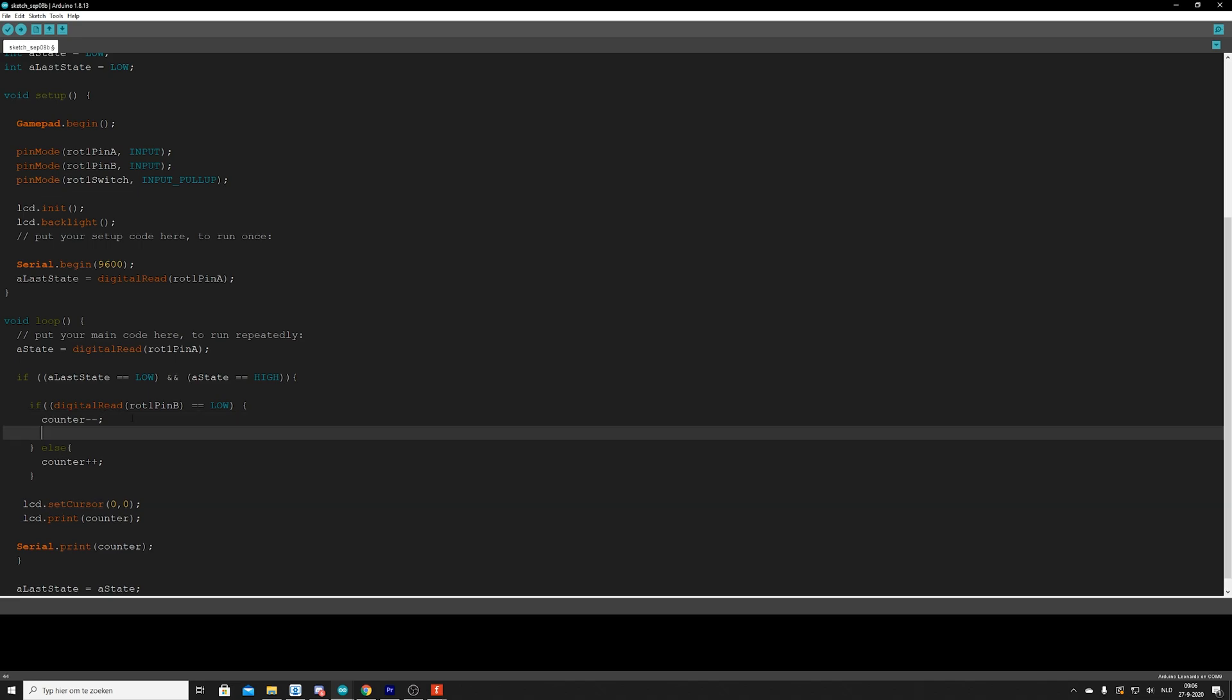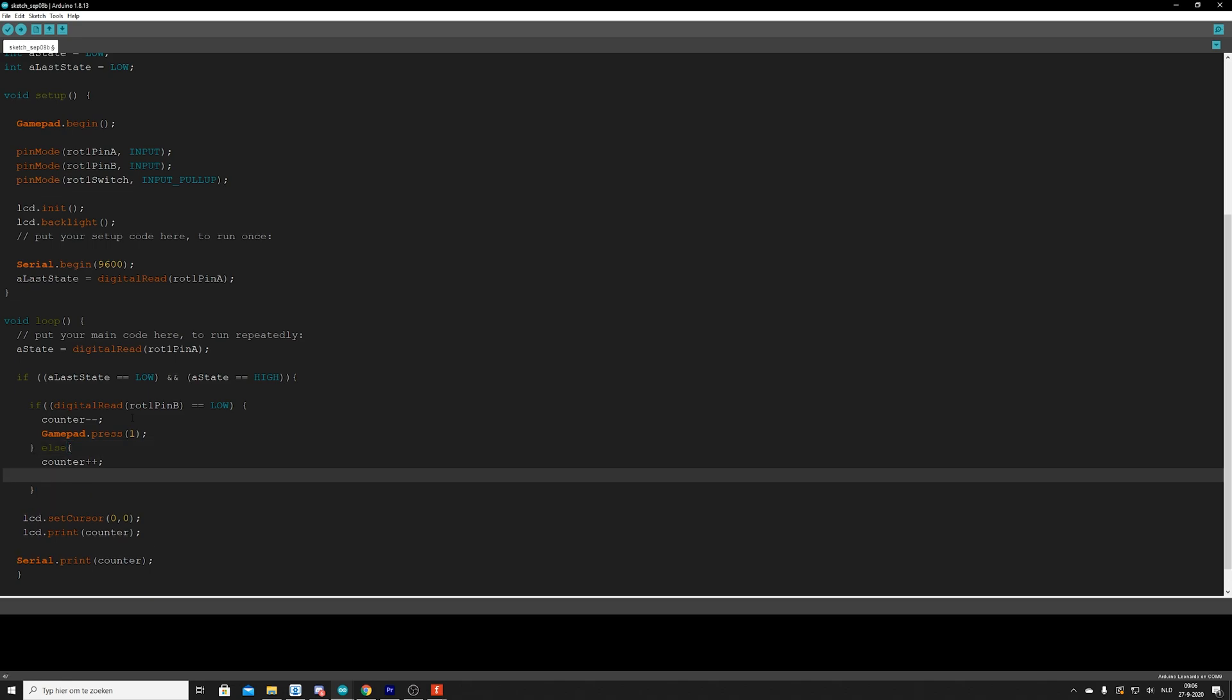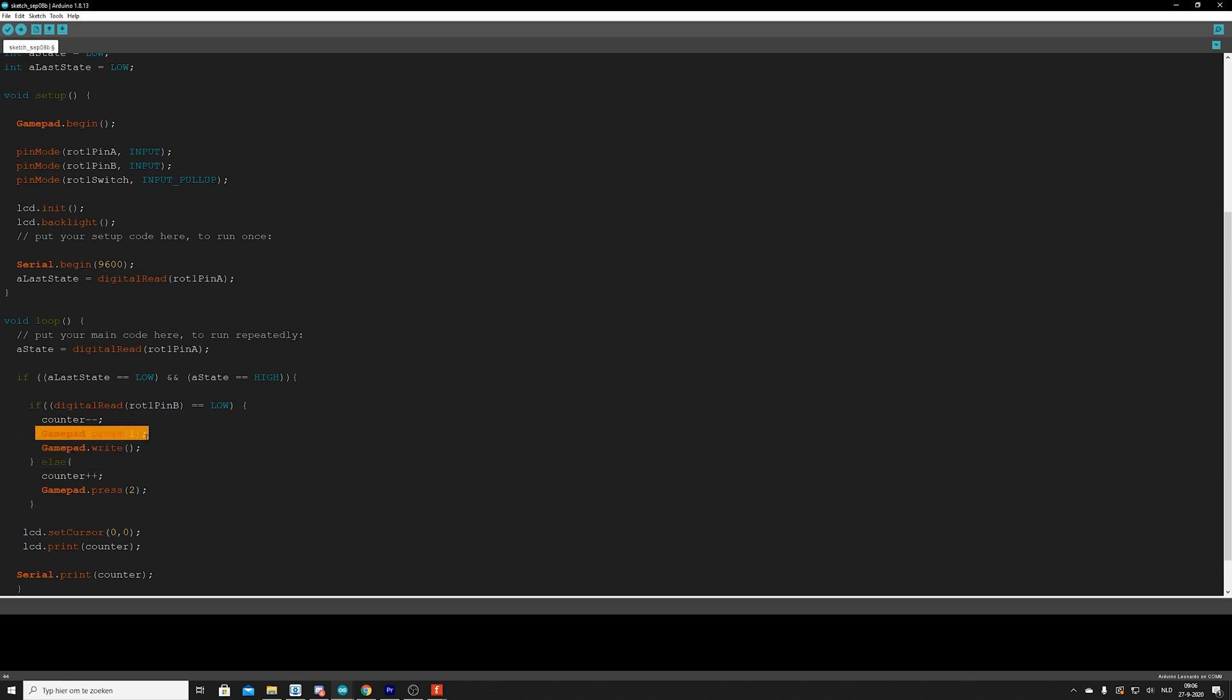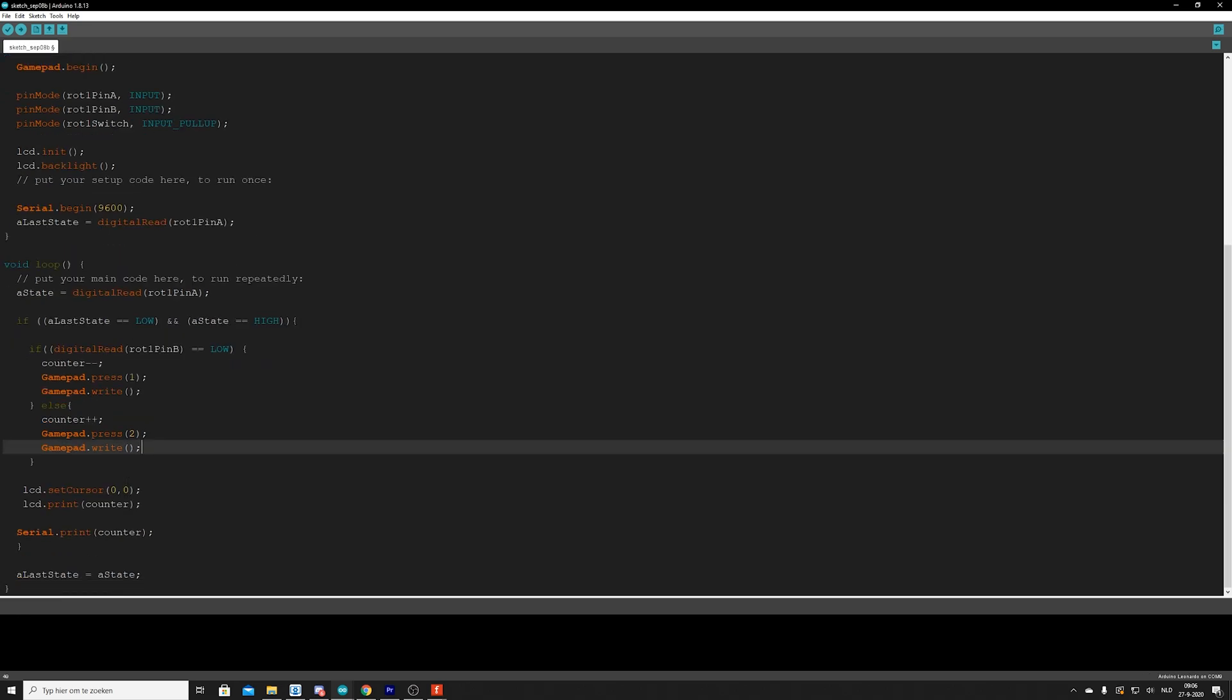And in theory you could say, well, if I want it to go down, I want gamepad dot press, let's say one. And if I want to go up, I want to say gamepad dot press two. And then I'll do gamepad dot write, cause we need to write, tell the system, okay, we actually want to execute this button. So we're going to do the same here. And that's it.